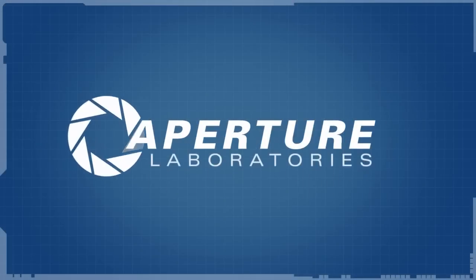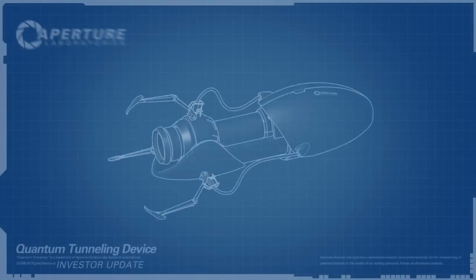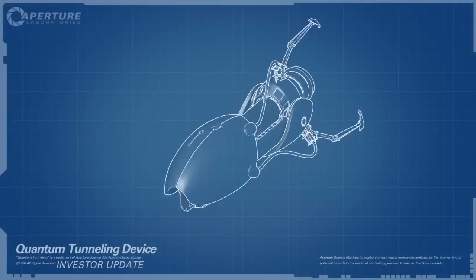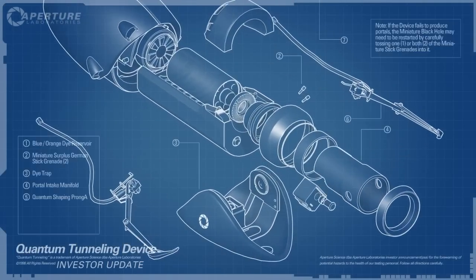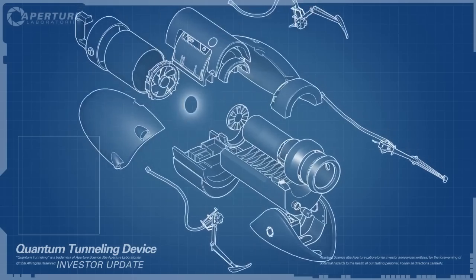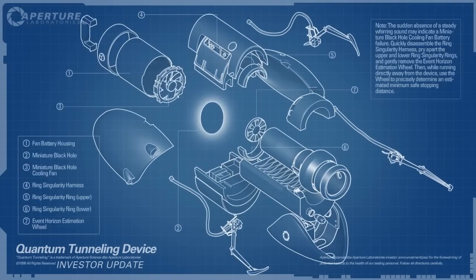Hello, investors. Cave Johnson here. Now, I know you've sunk a lot of money into the dual portal device, but I'm here to tell you we're not banging rocks together over here. We know how to make a quantum space hole.